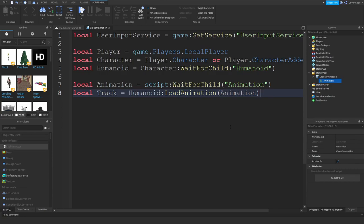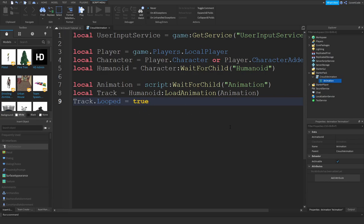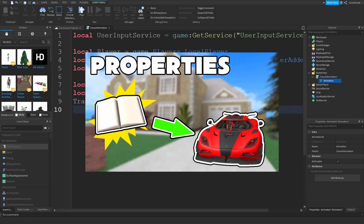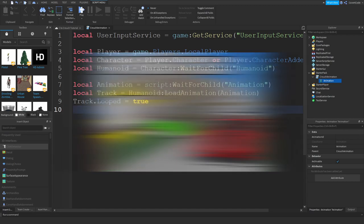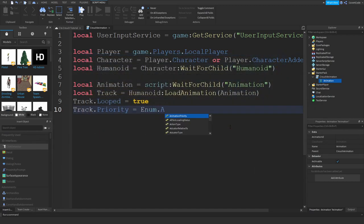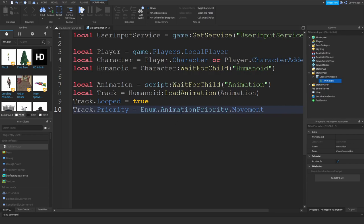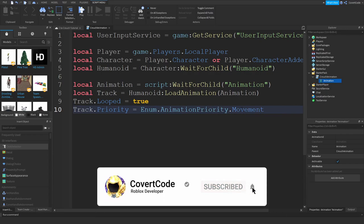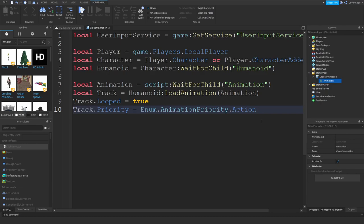I want to make sure the track is looped — I have a video on properties if you don't know what those are. I also want to set the priority to Enum.AnimationPriority.Action, which is the highest animation priority. So if you're running, that has a Movement animation priority, and since Action is higher than Movement, the crouch animation will display over the running animation. Setting Looped means when the animation ends it will restart.